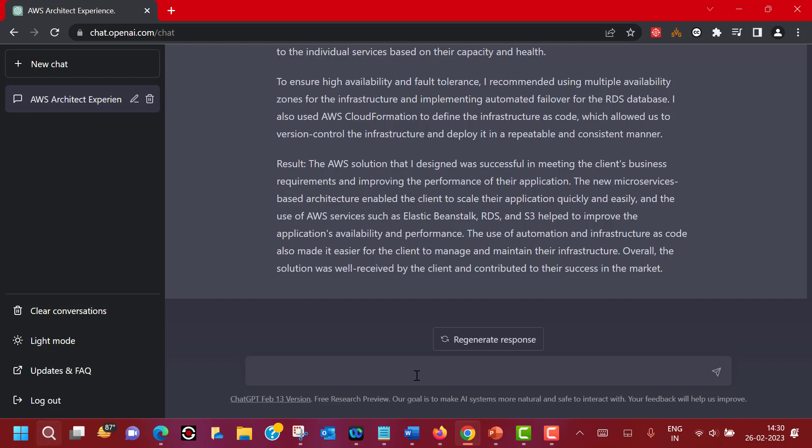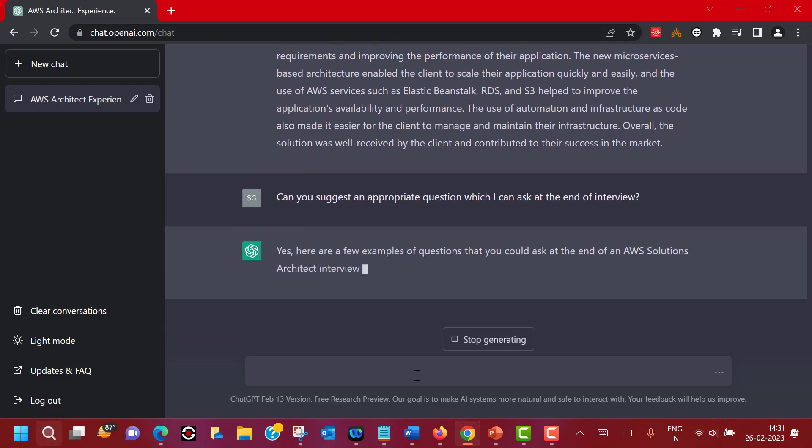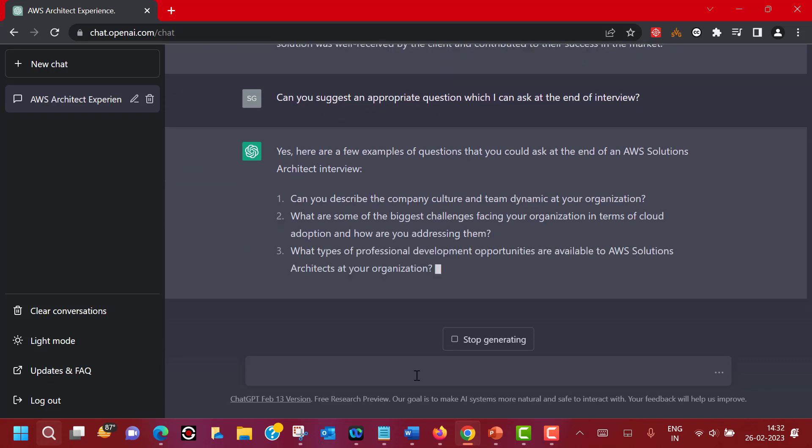If you look at it, before you close the interview, the interviewer will give you a chance to ask a question, which can be the final question or an opportunity to know more about the role or the company. We can ask ChatGPT to suggest that ending question also. Can you suggest an appropriate question which I can ask at the end of the interview? This is very common practice. At the end of the interview you will be given a chance to ask a question from the interviewer and it's your chance to impress. Here you see a couple of questions which you can ask at the end of your interview.